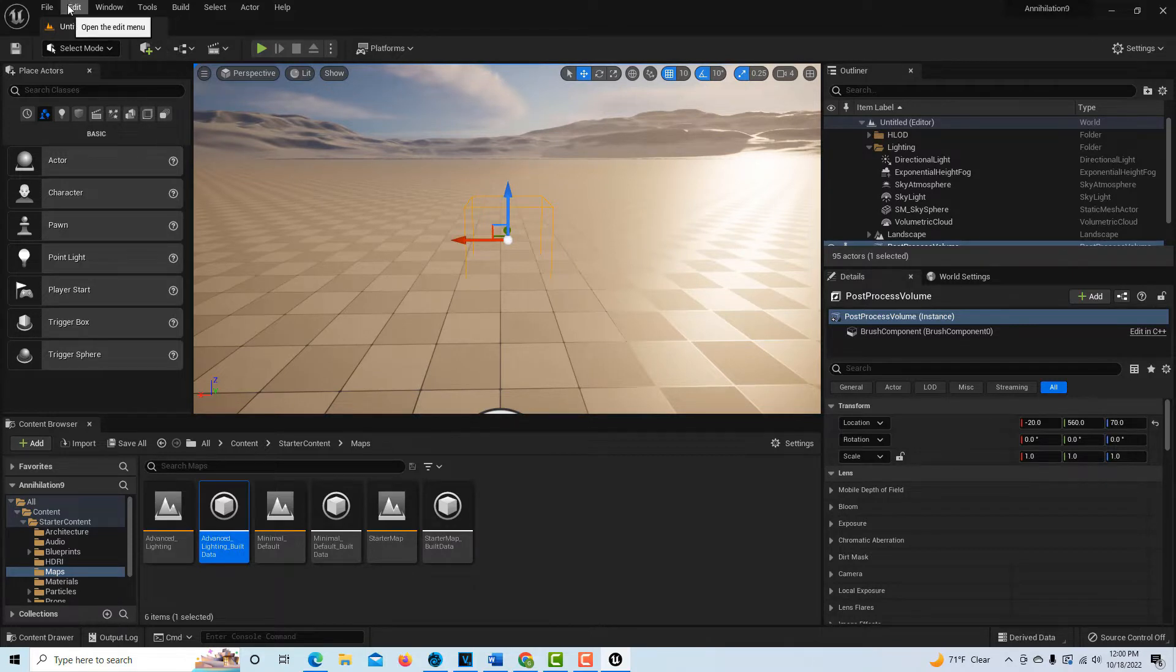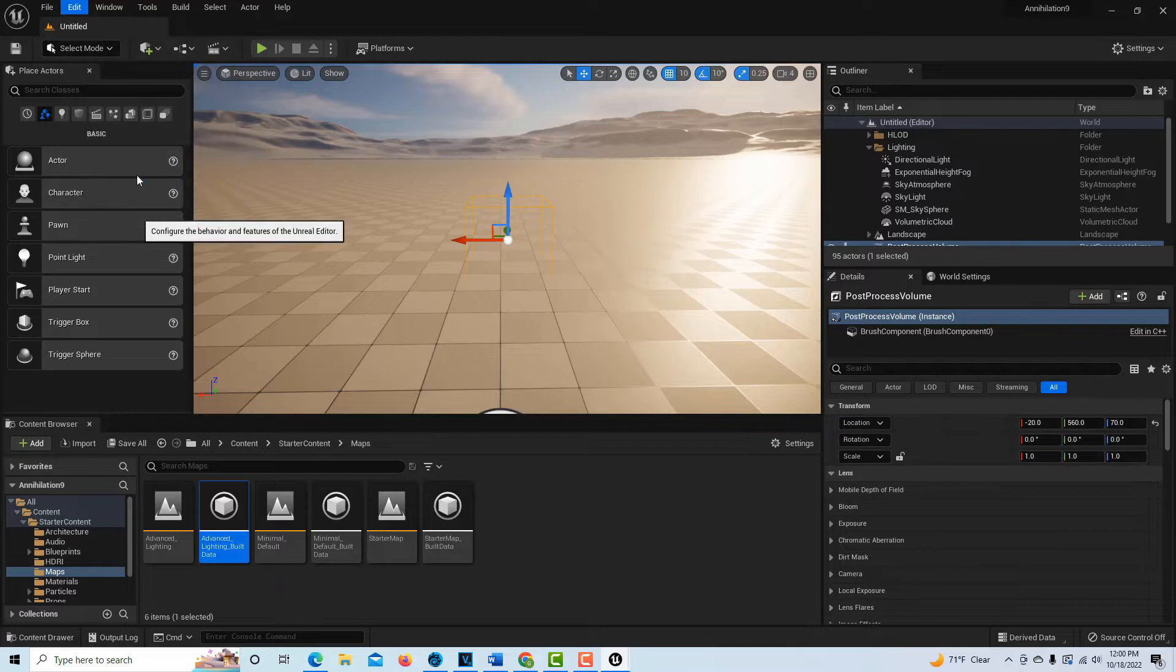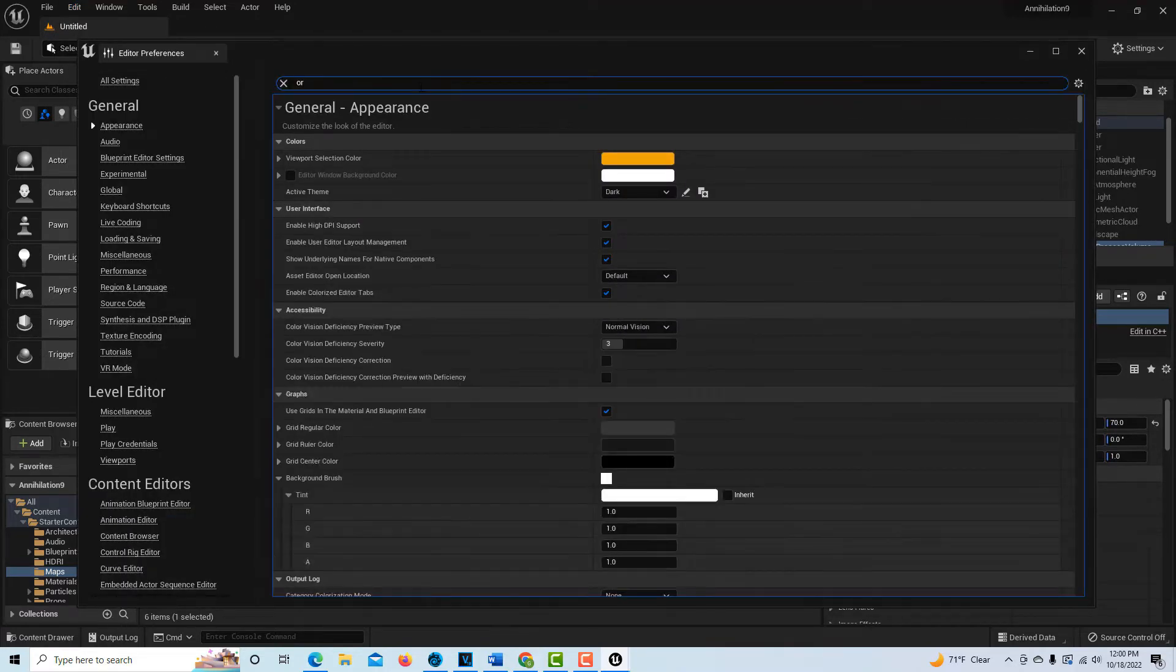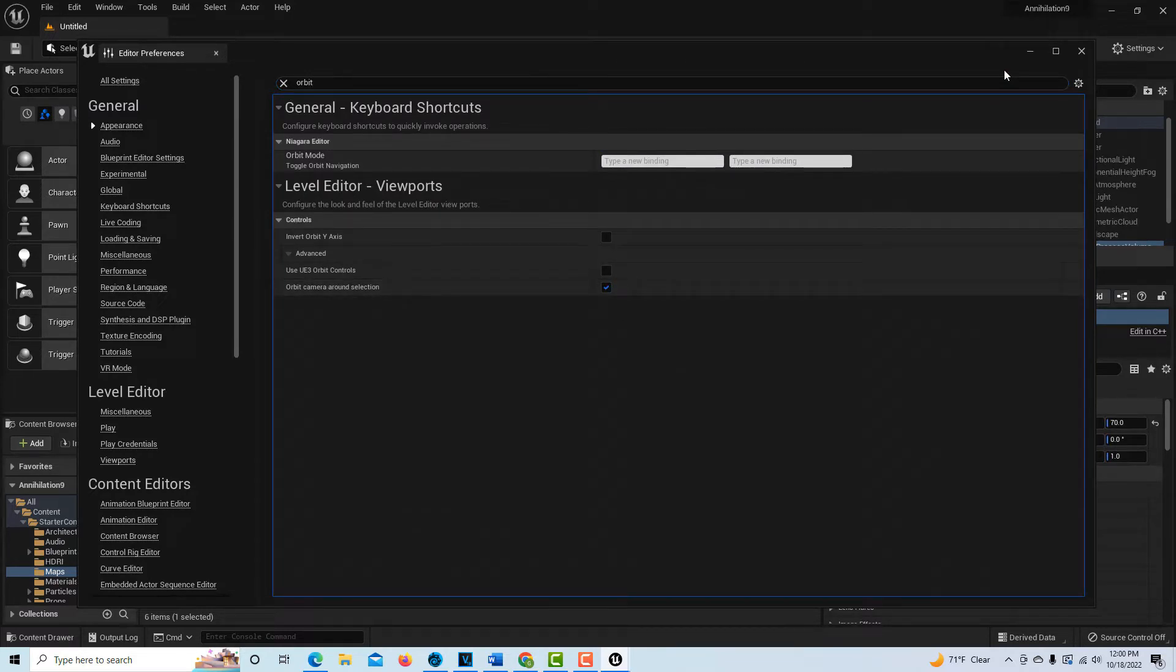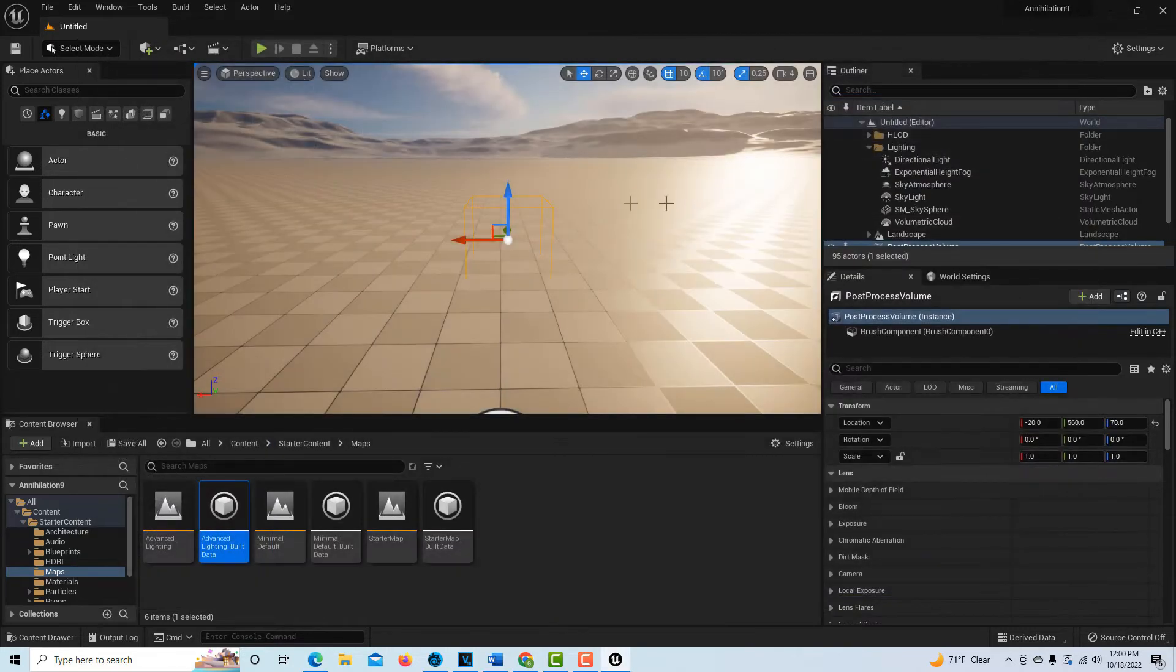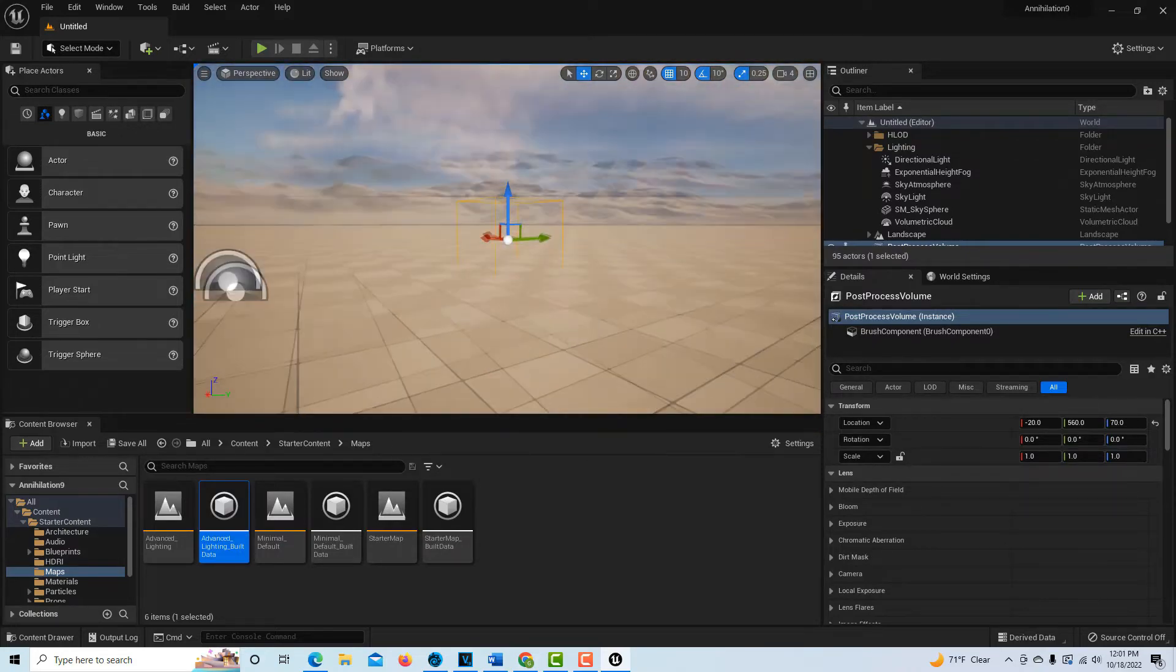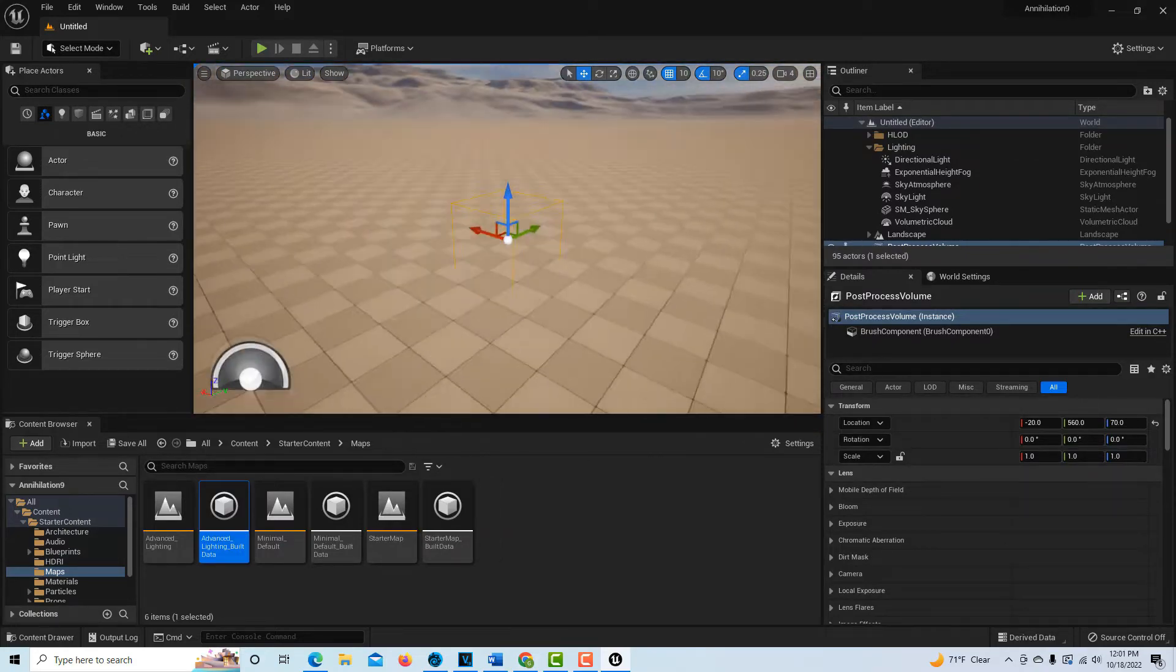The other thing I always do is go to Edit, Editor Preferences, and I have to type in orbit. This is for my navigation. I cannot function in Unreal without this being enabled. If you hold down alt, it allows you to rotate around an object. I don't know how you could get around in 3D without being able to do that.